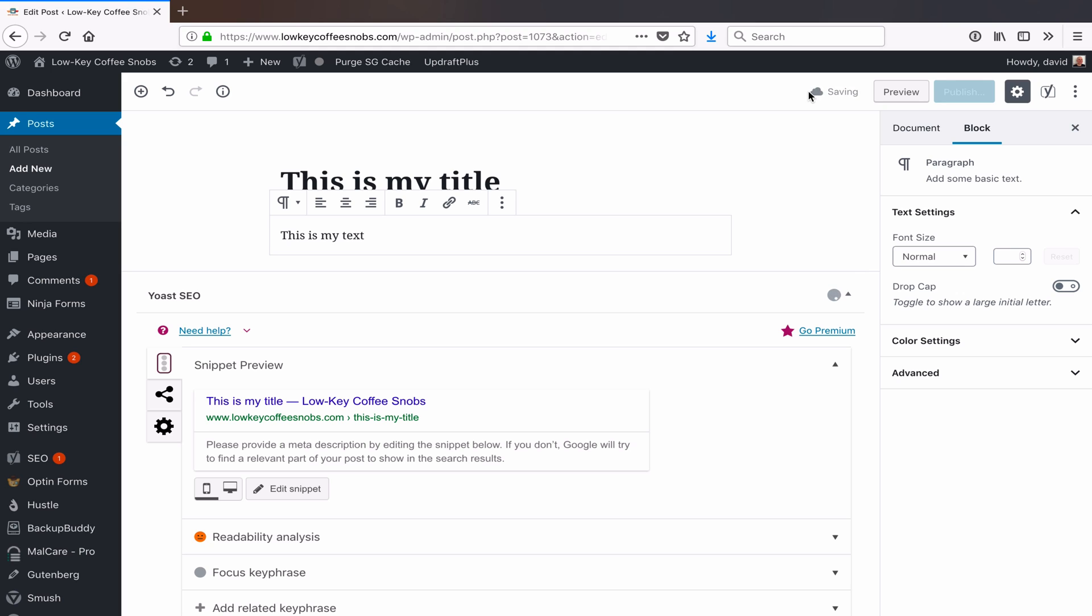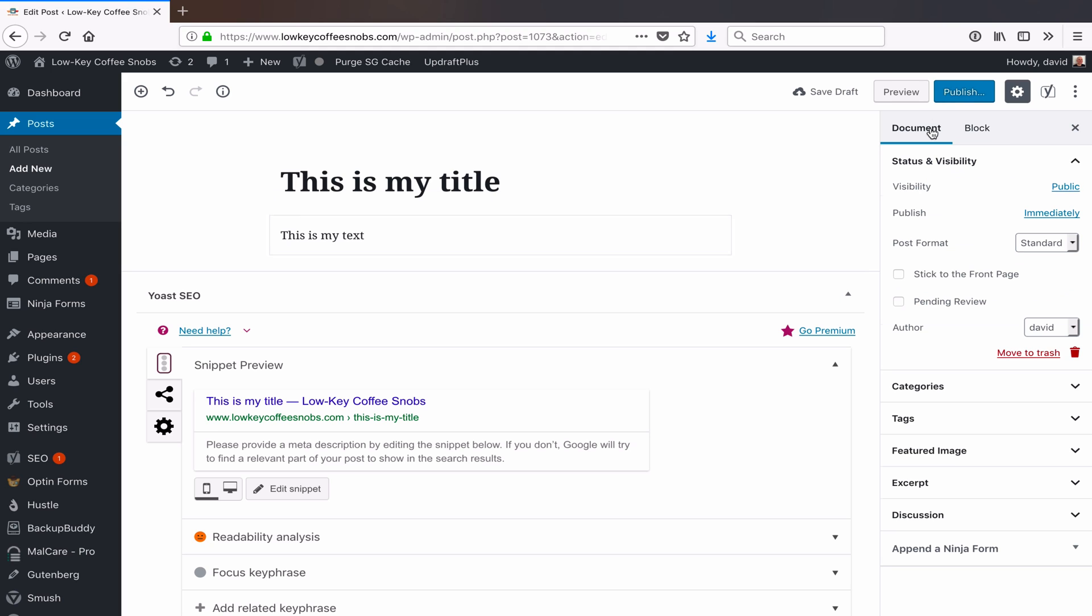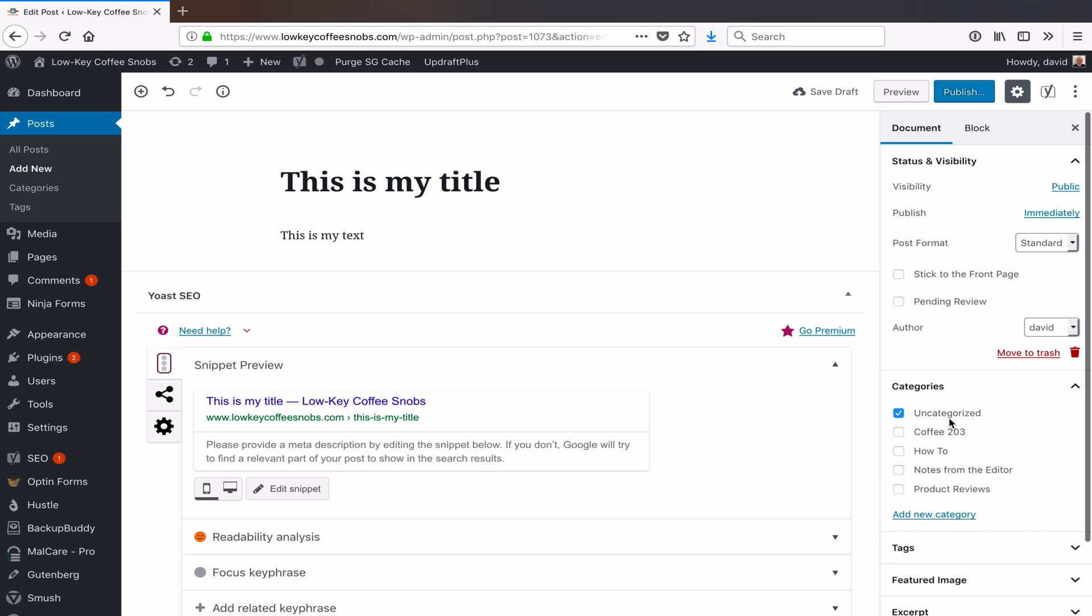If I do that, out of the box, WordPress puts it into this uncategorized category, and you might not want that. You'll see here we've got four categories on the site lowkeycoffeesnobs.com. If I want to change that default category so that when I just hit a new draft and create it without setting things...